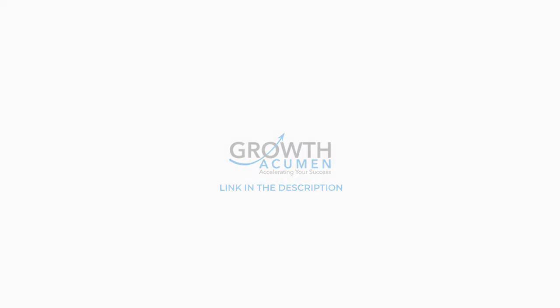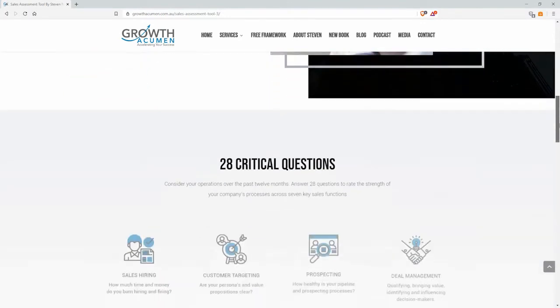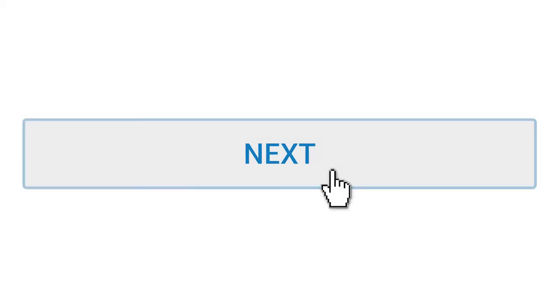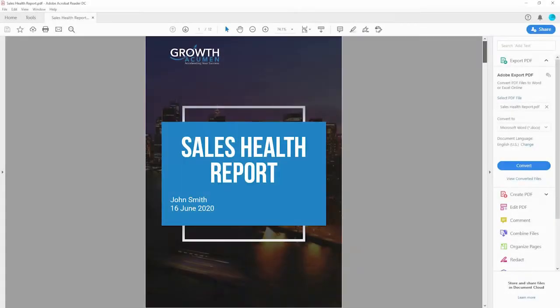To put your company to the test, head to my website, growthacumen.com.au. You'll find the link in the description. Here you can learn a little more about the seven key sales functions, or just go ahead and take the assessment. Answer 28 questions rating your company's strength in these key areas. Your 12-page detailed report will be emailed to you straight away.